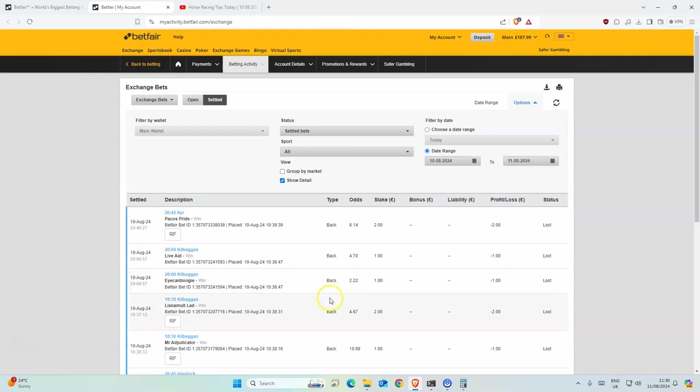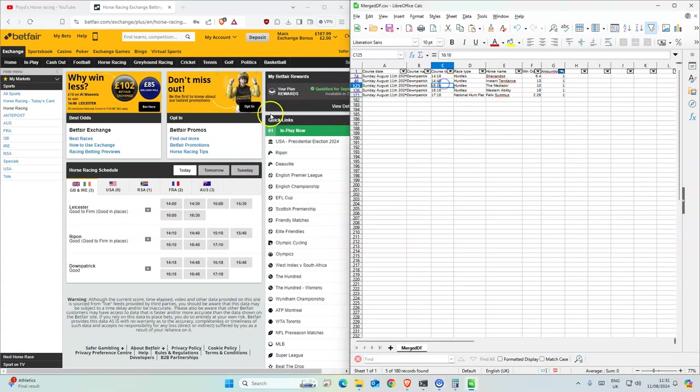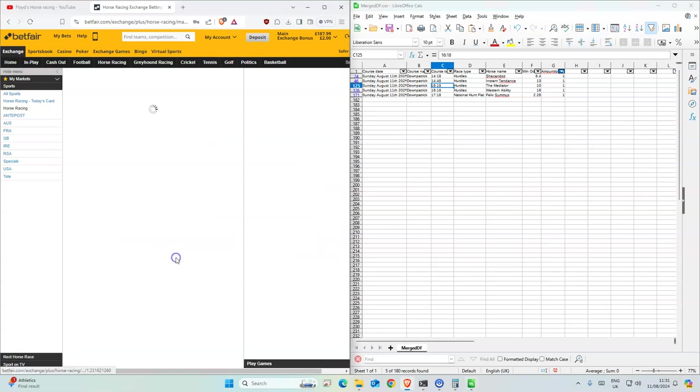Like around 22 something profit yesterday, so we went from 165 to 187, so it's just good. Today we have five selections all together, all jumps today, so we'll start from...